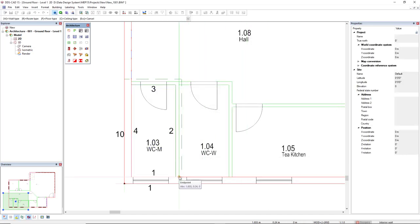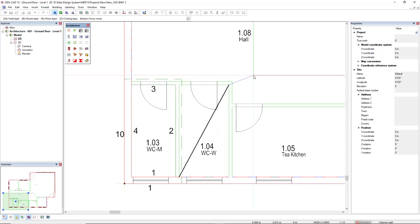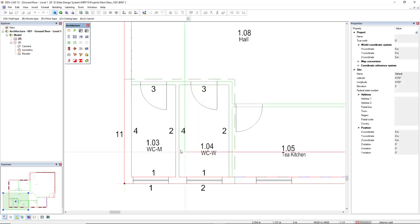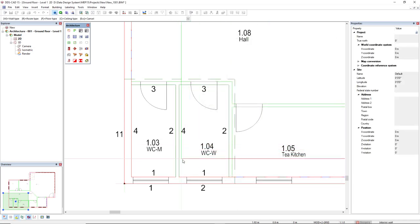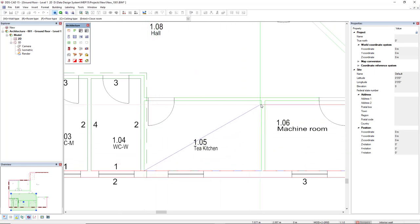As you can see, I will again make a diagonal line of the inner corners. The thickness of the wall is defined automatically. Press enter and OK.